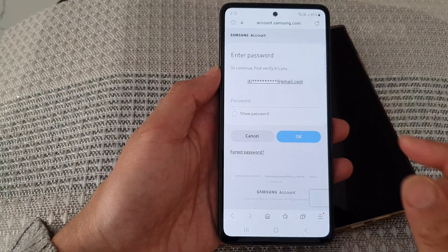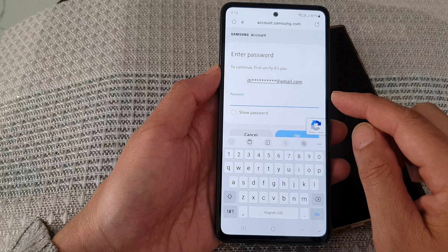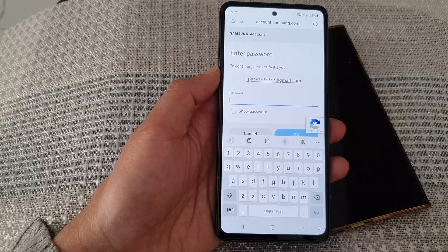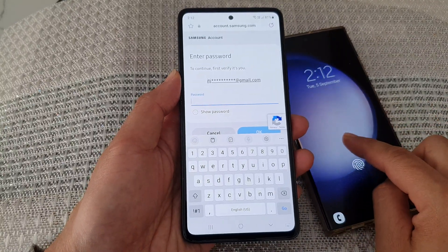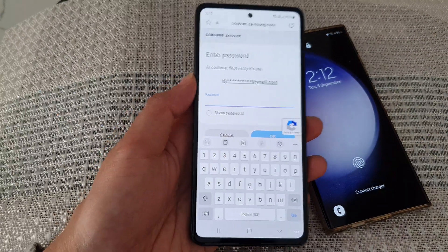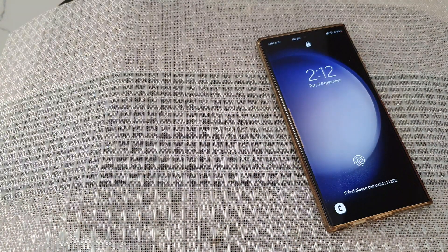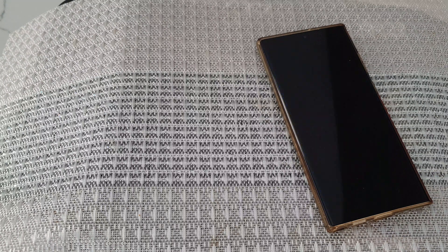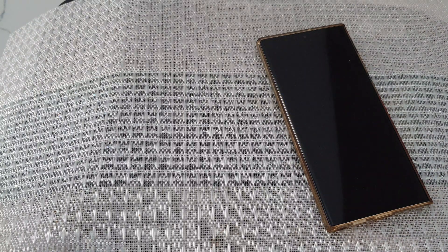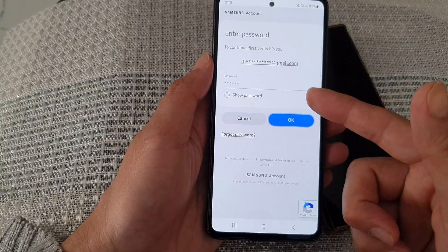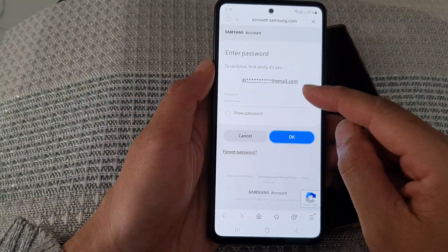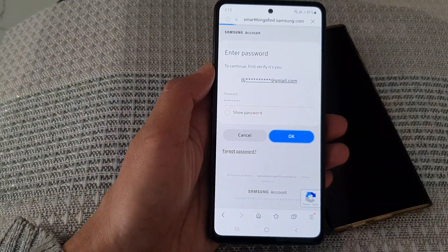On the next screen, you need to put in the password to confirm. Put in the same Samsung account password that you use on your Galaxy S23 series. Once you put in the password, tap on the OK button and the phone will proceed to retrieve your phone calls and messages.